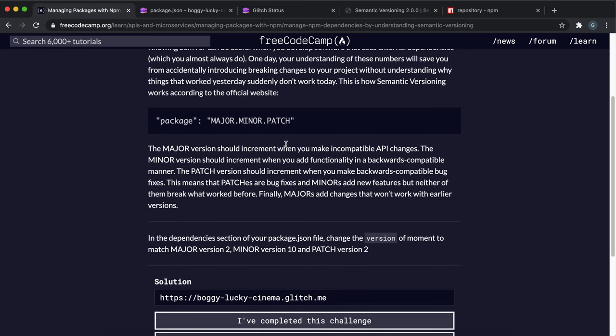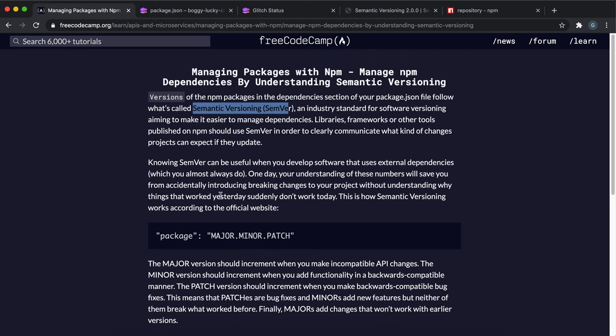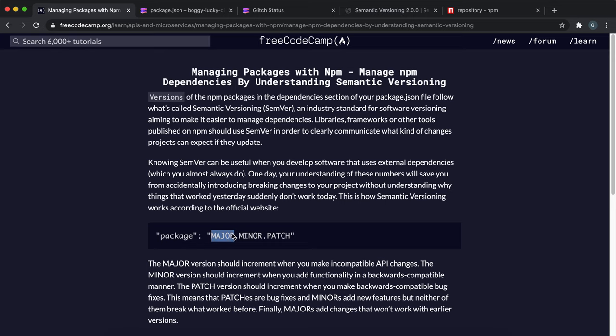What it essentially means is you have three numbers separated by decimal points. The first number is a major release, and what that means is it's not backwards compatible with previous versions. So this is like massive changes that are being made.